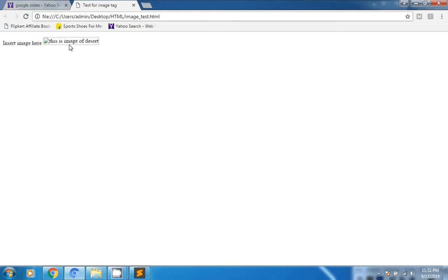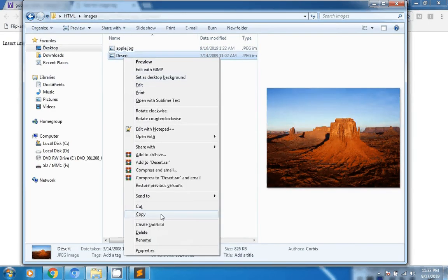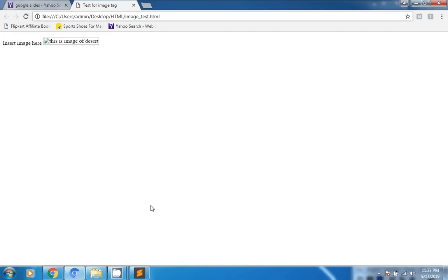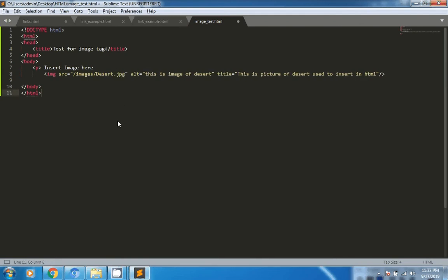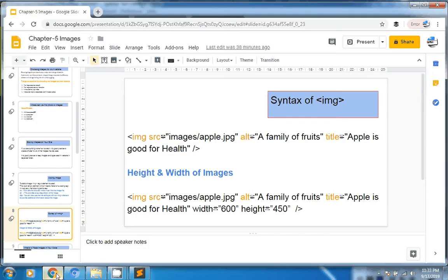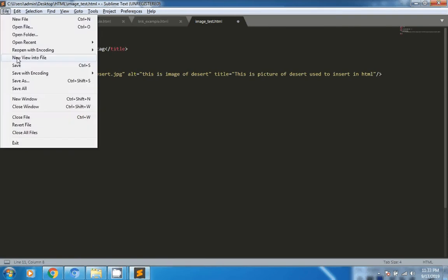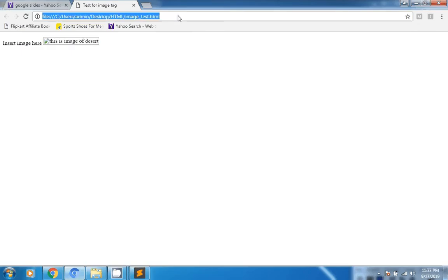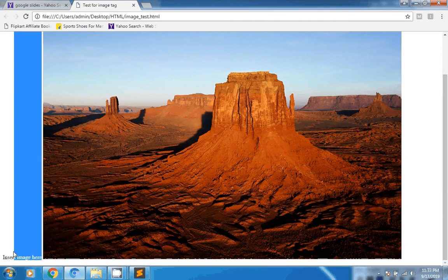Due to some reason the image was not visible initially, so the alt text was shown. We investigated the path — it might be an incorrect backslash. After correcting it, you can see the image is now inserted in the test page. This is how you insert an image in HTML.